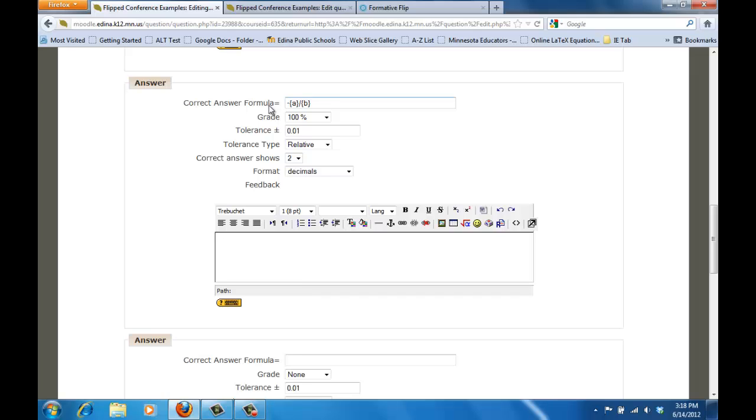So in this case if I'm going to find the correct answer it's going to be the opposite of A divided by B. Now you'll notice how I put A and B in brackets again, that's so that Moodle knows that I'm referring to those as being the variables that I had in the question above.